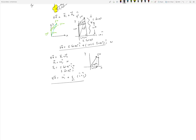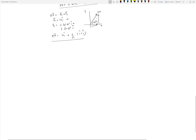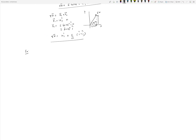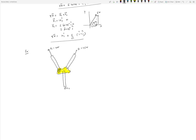Let's look at another example involving a gusset plate. Here is a gusset plate with three beams connected to it — one beam here, another beam, and a third beam. This is the kind of structure you often find in bridges where multiple beams are connected via a single plate. We have force F1 defined as 25 Newtons, force F2 as 10 Newtons, and force F3 as 30 Newtons.